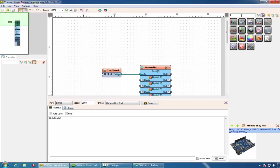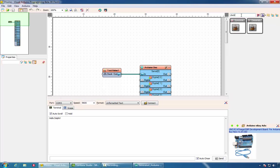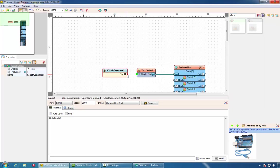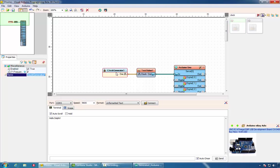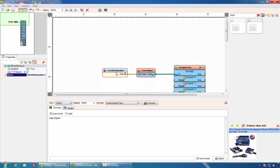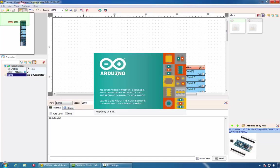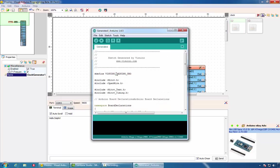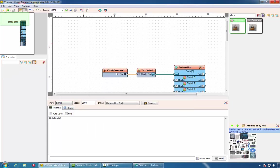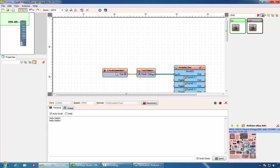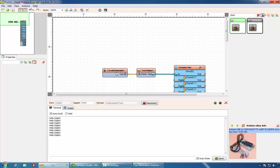We can also make Hello Delphi appear periodically. We can do that by adding a clock generator. We can leave the frequency as once a second or we can do it two times a second. Again, we can generate the Arduino code, compile and upload. If we connect, we'll see that twice a second we will receive Hello Delphi.